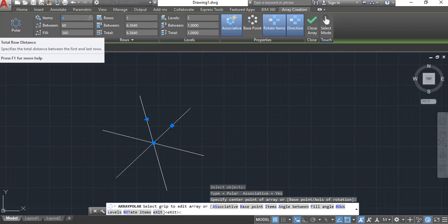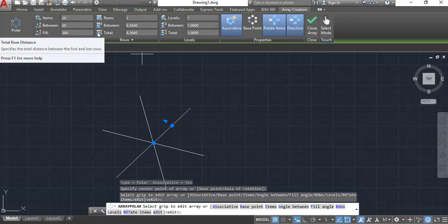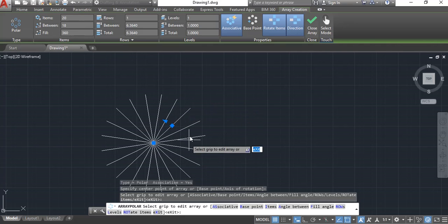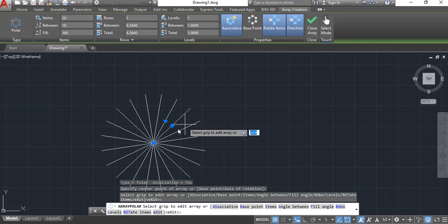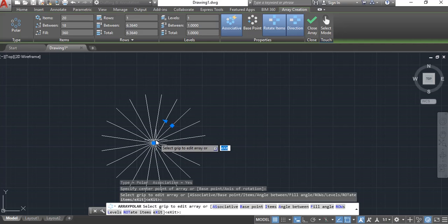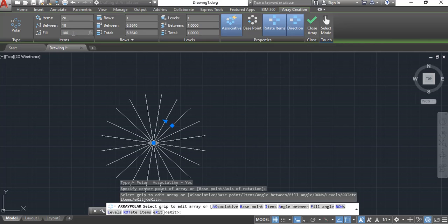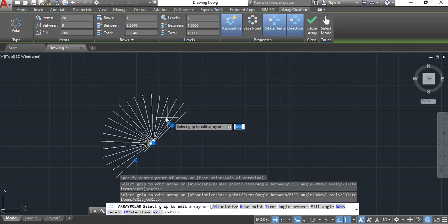It defaults to six. If I wanted let's say 20 lines, I could simply type in 20 and hit tab and now it updates. Now I have 20 lines exactly six inches long with equal spacing between, filling it up in 360 degrees. If I change the degrees to let's say 180 degrees, now it only goes halfway around.